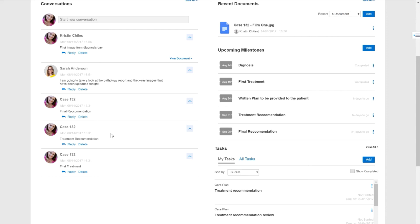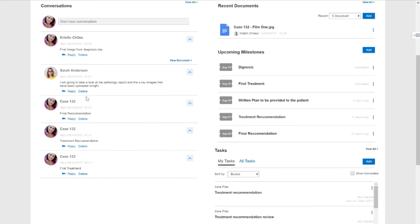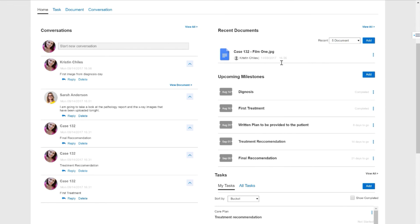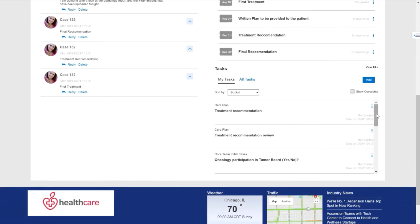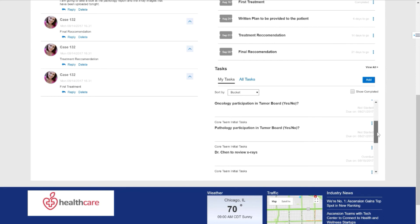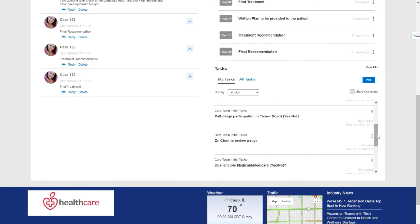Inside of this workspace, I have conversations that are happening in Outlook as part of an Office group. I have recent documents or assets that have been uploaded and are being stored inside of SharePoint. I have milestones that are leveraging Exchange, and I have my task management system that is leveraging Planner.